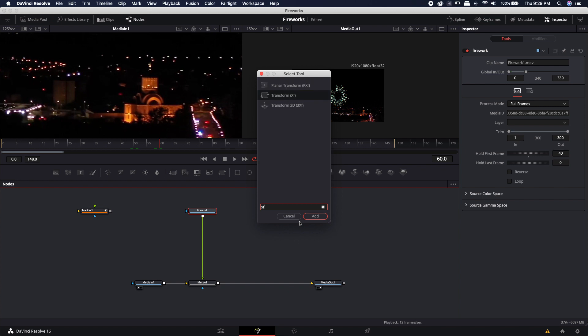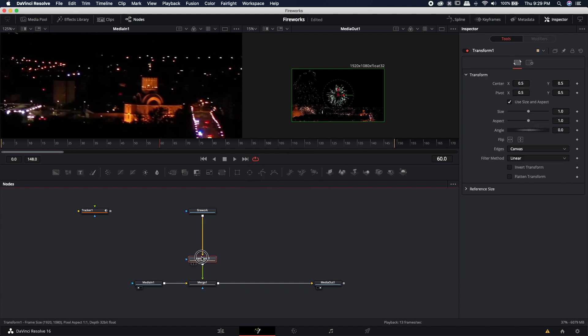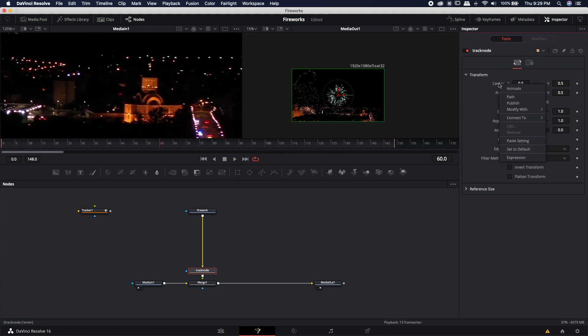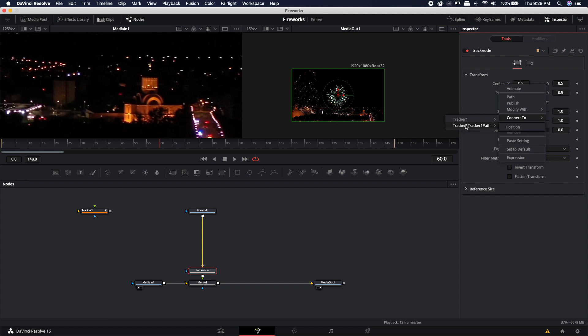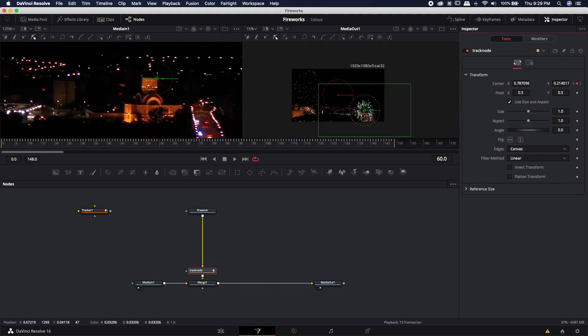So I'm going to just slide this transform node all the way down here. I'm going to rename it track node and in the center I'm going to right click connect to tracker one tracker one path position and you'll notice it snaps directly to the exact point that I tracked earlier.